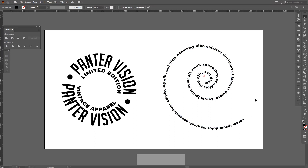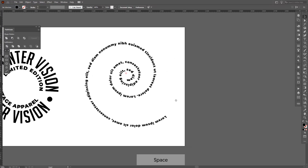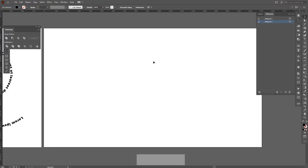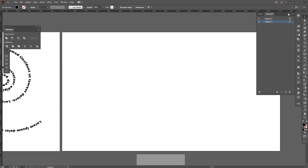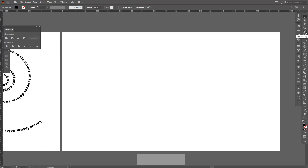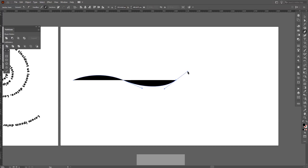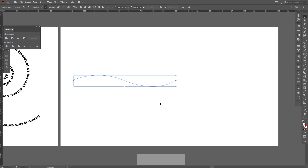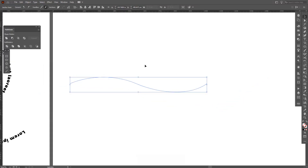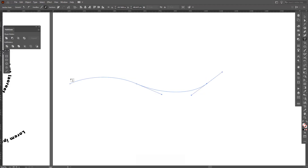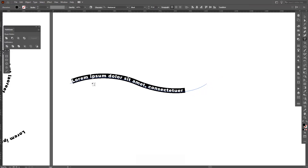I'm going to start with the easier one — basically how you can place text on a line or a path. It can be done in multiple ways. I'm going to choose the pen tool first, which you can find here, and create some waves. I'll deselect the color so it doesn't have any fill, then select the type tool. You just click on the line and it creates a little wave with the type.